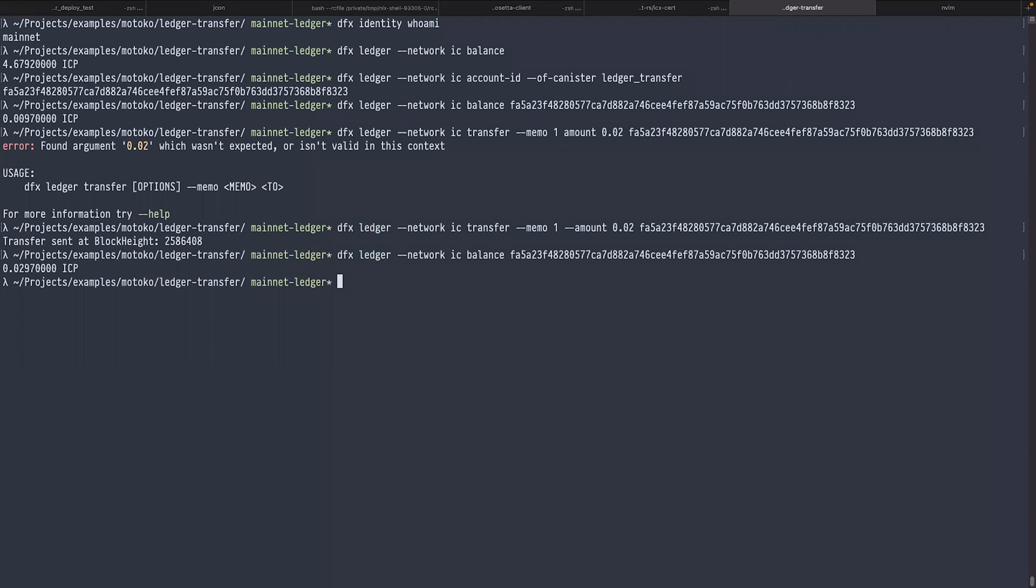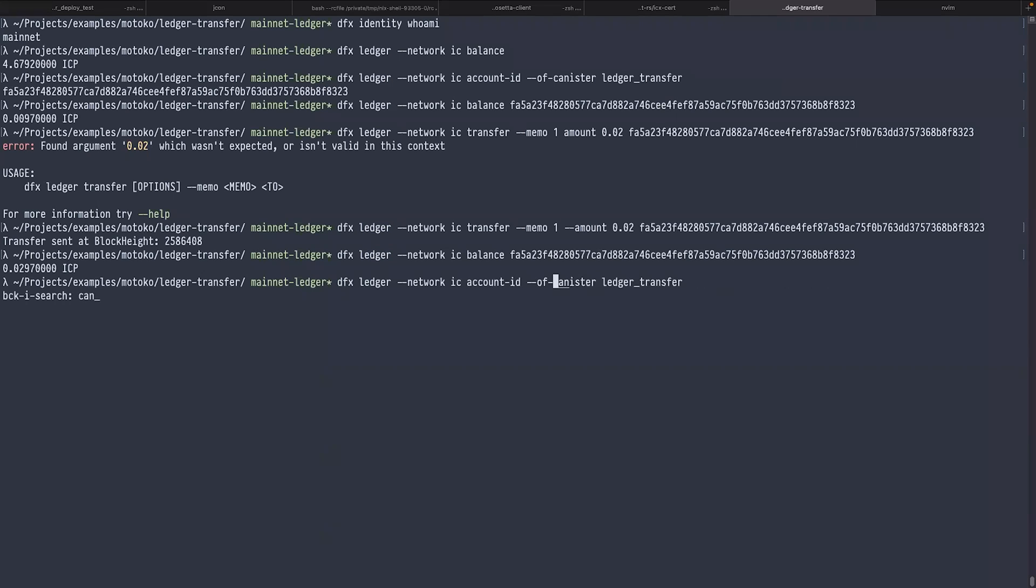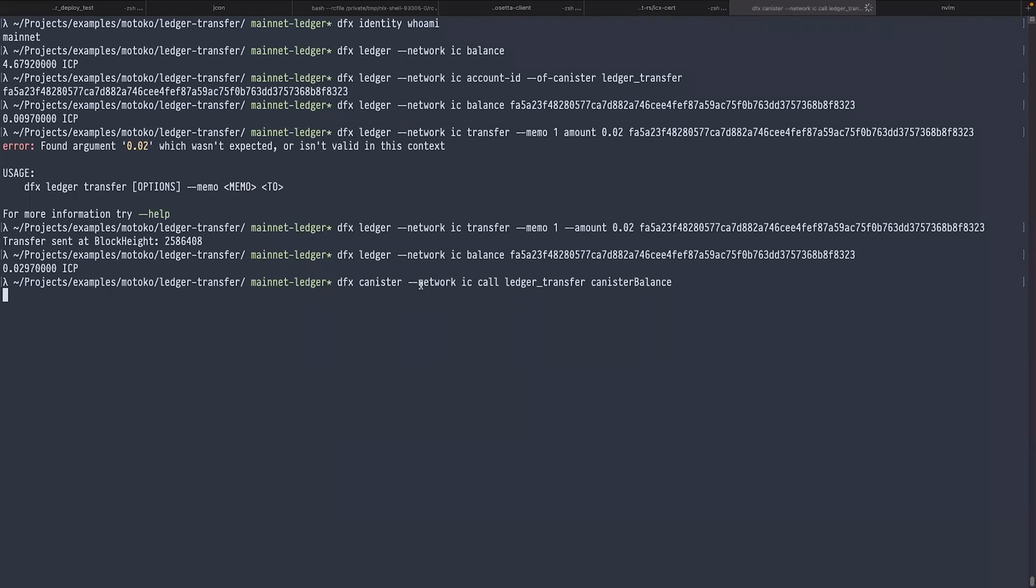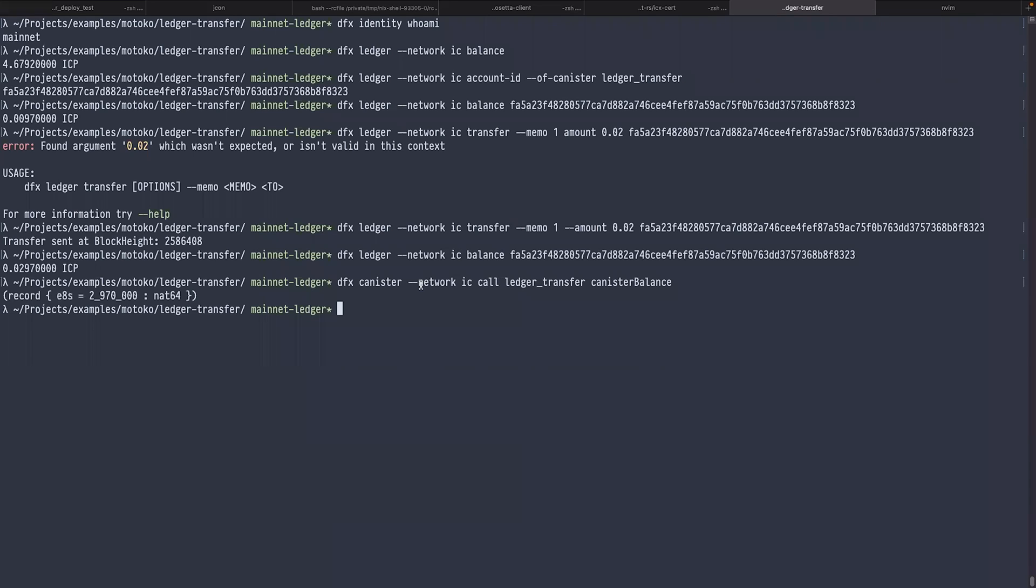We can also ask the canister itself what it thinks its balance is, because we provide a method for that. I type dfx canister network IC call ledger-transfer canisterBalance. It takes a while because the canister needs to go to the ledger and ask the balance. It's the same value that we got from the dfx ledger command.